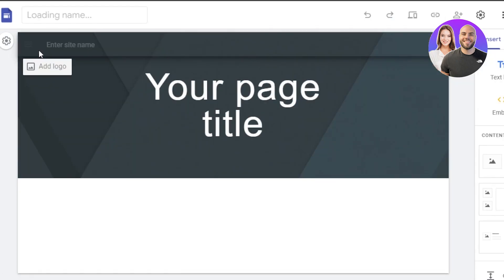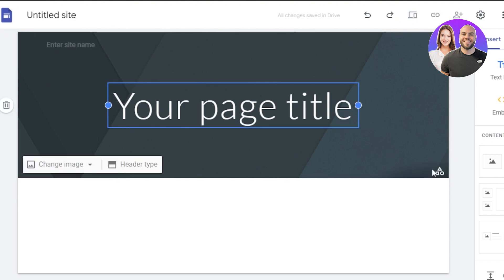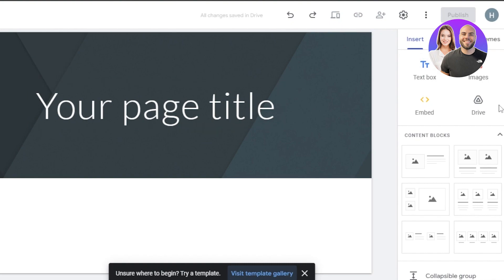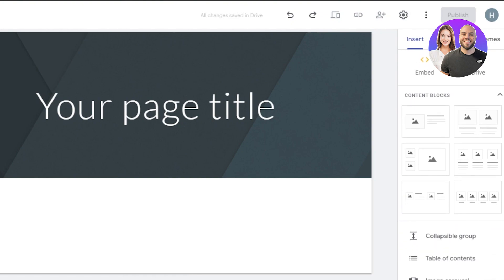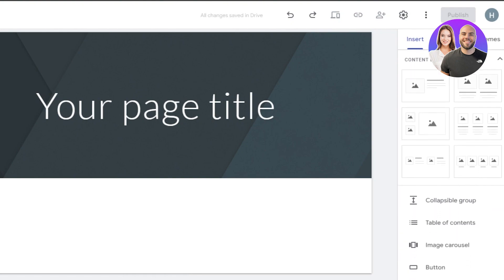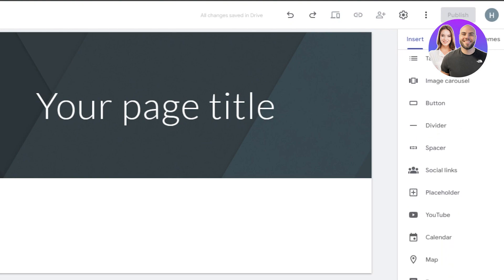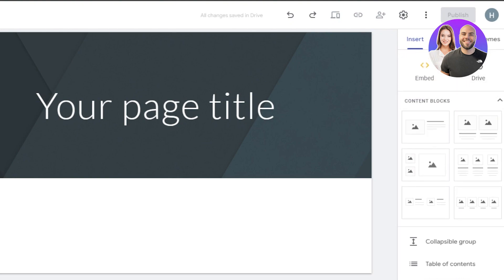This is the inside of the Google Sites website builder, and it's pretty basic. On this side of the screen, you'll be able to find the insert option where you can find a bunch of different tools. We have text box, drives, content blocks, image carousels, buttons, spacers, and many other options. Then we have pages and themes.